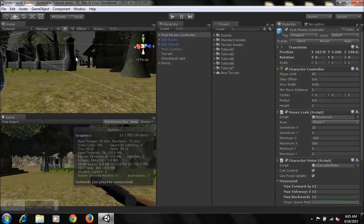Now if you're following my series so far, you'll know that today I'll be showing you guys how we can add some game objects to our scene to enhance our game's outlook.